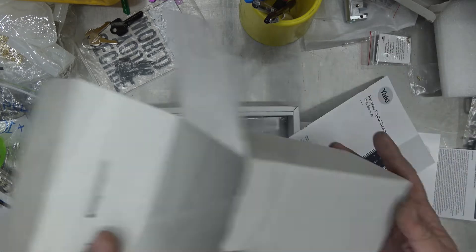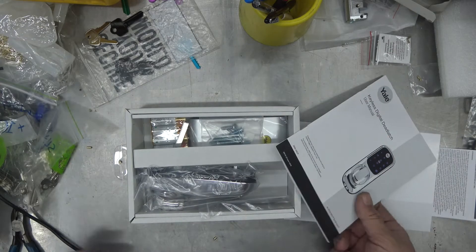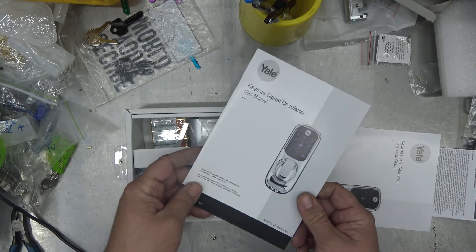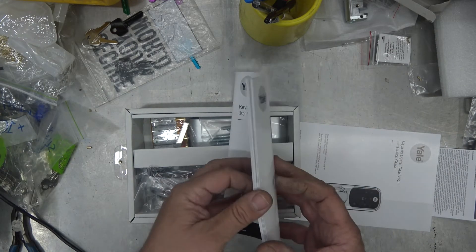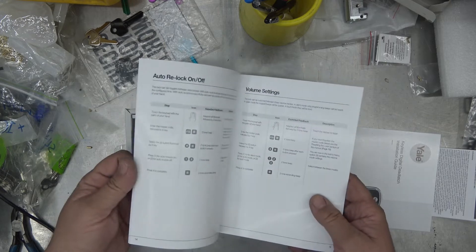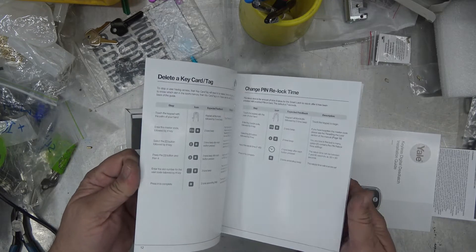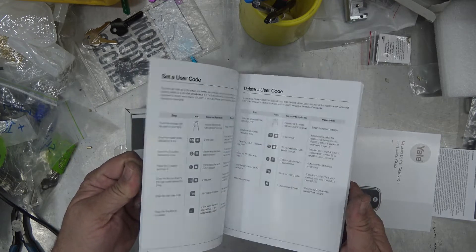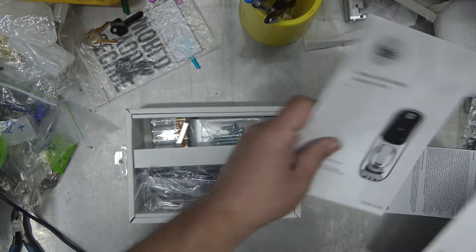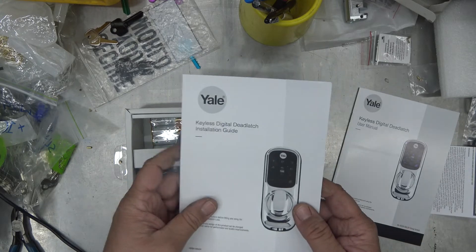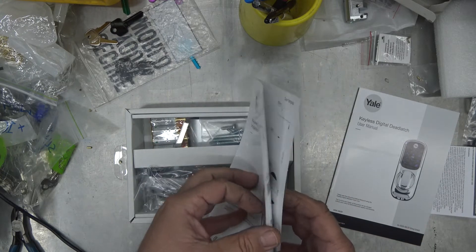This is basically just a cheaper upgrade. We have our keyless digital user manual, I'll be giving that to the customer. How to set, how to change, how to delete, that's fairly straightforward. Installation guide, let's have a quick look at that.